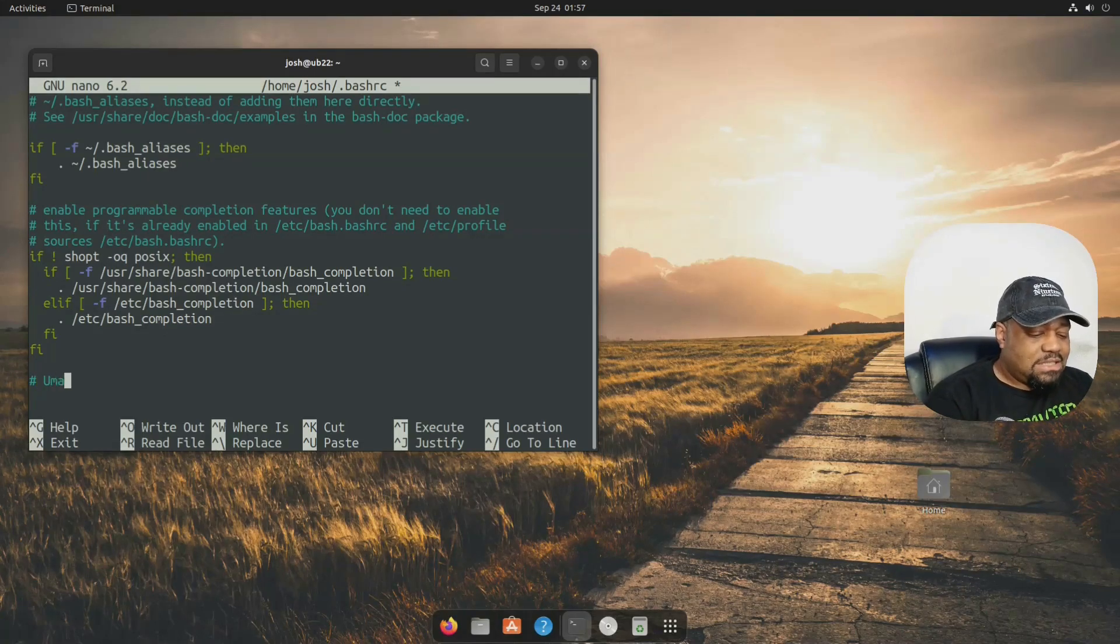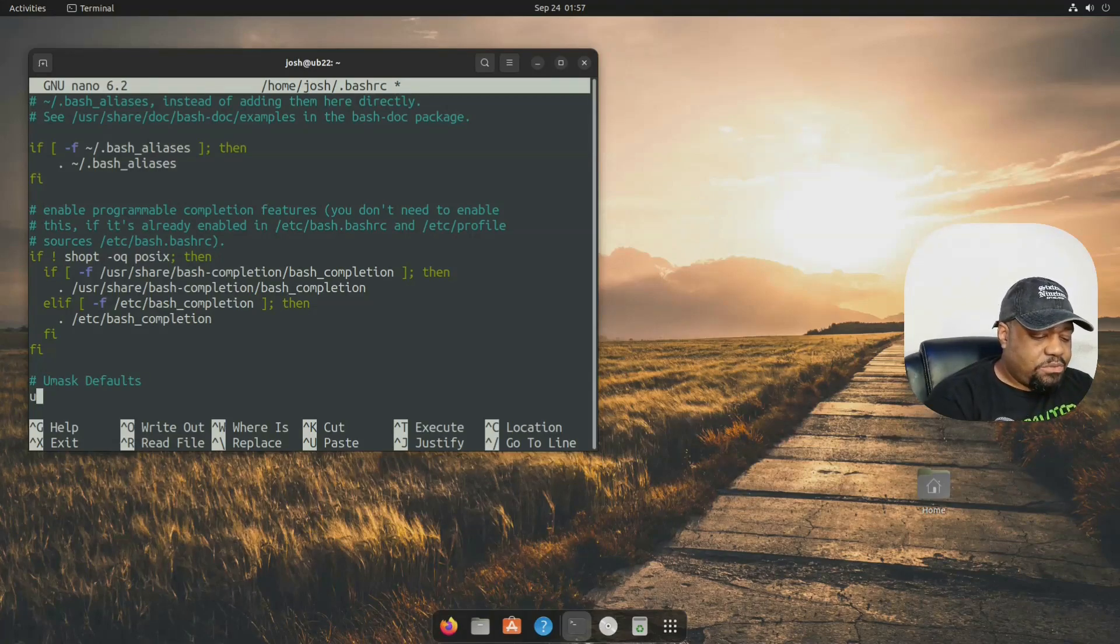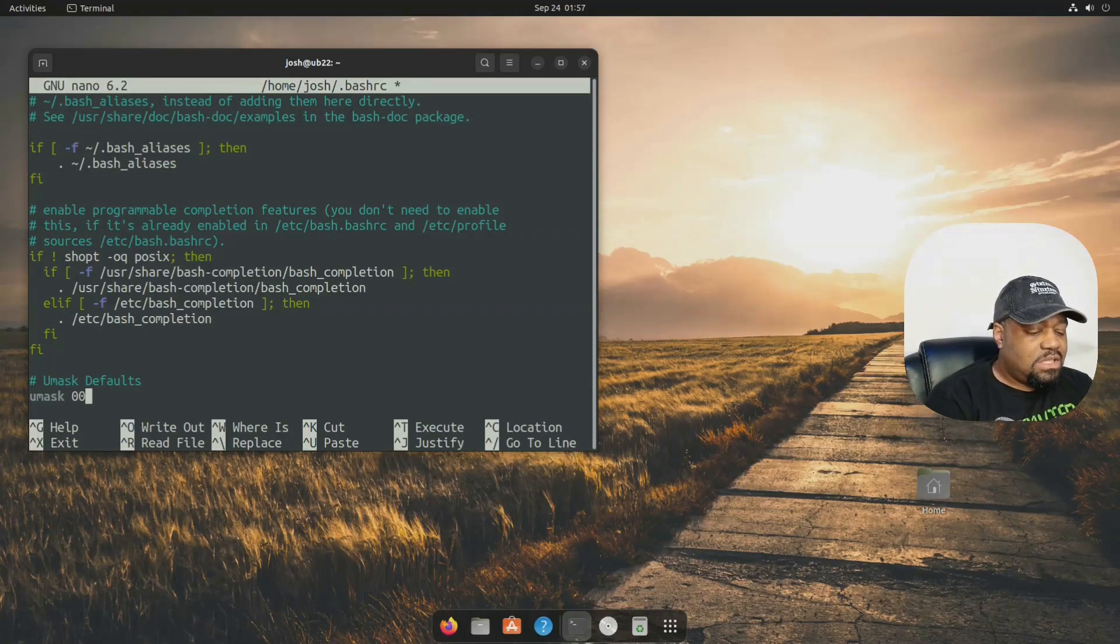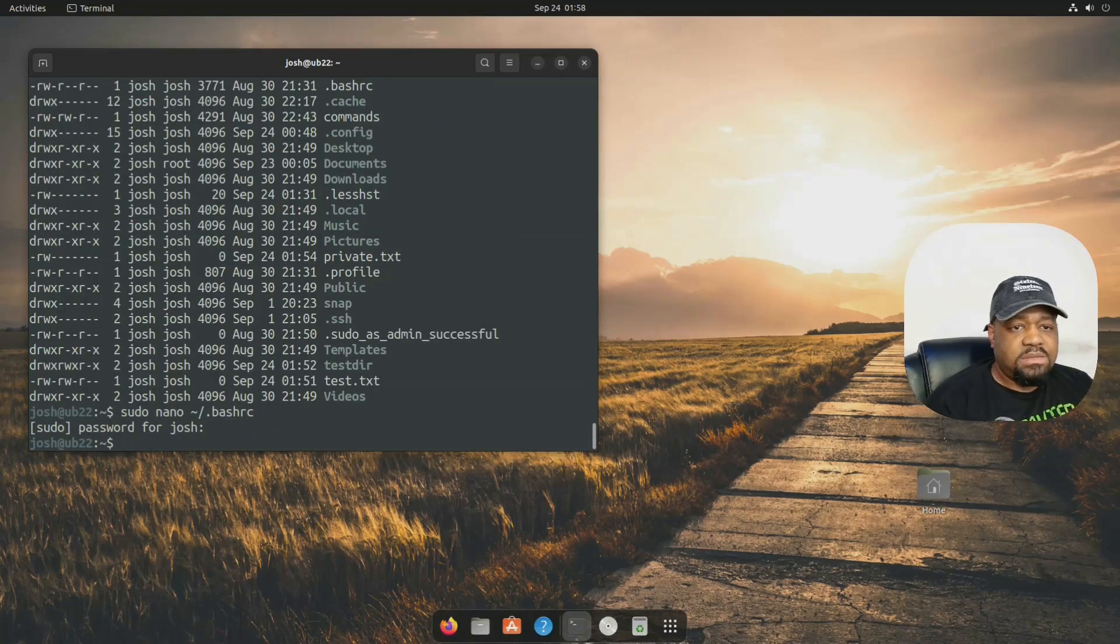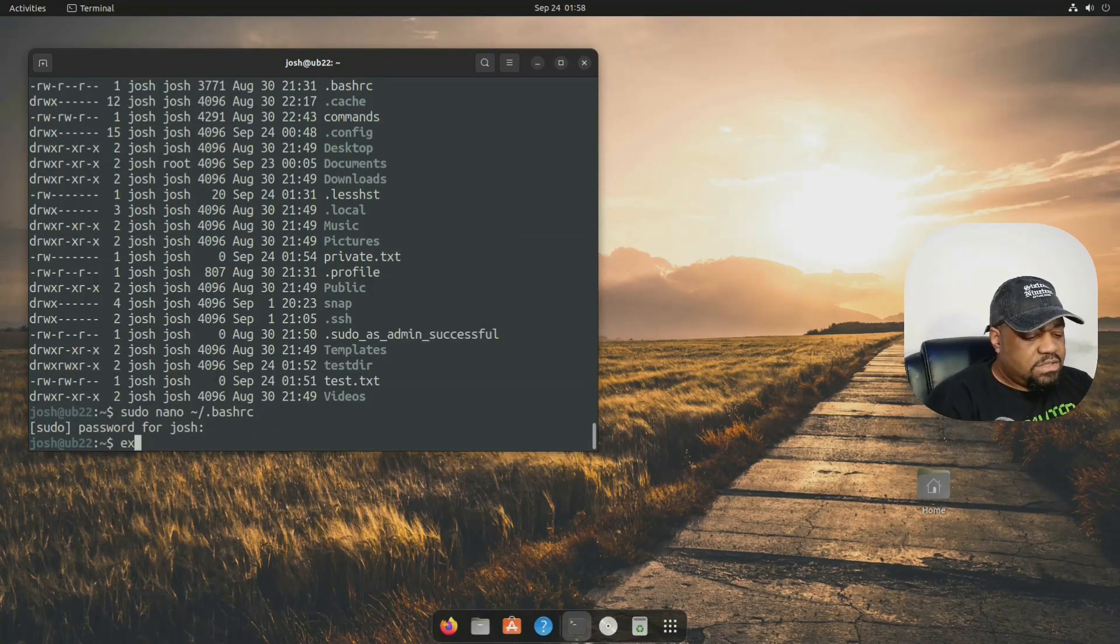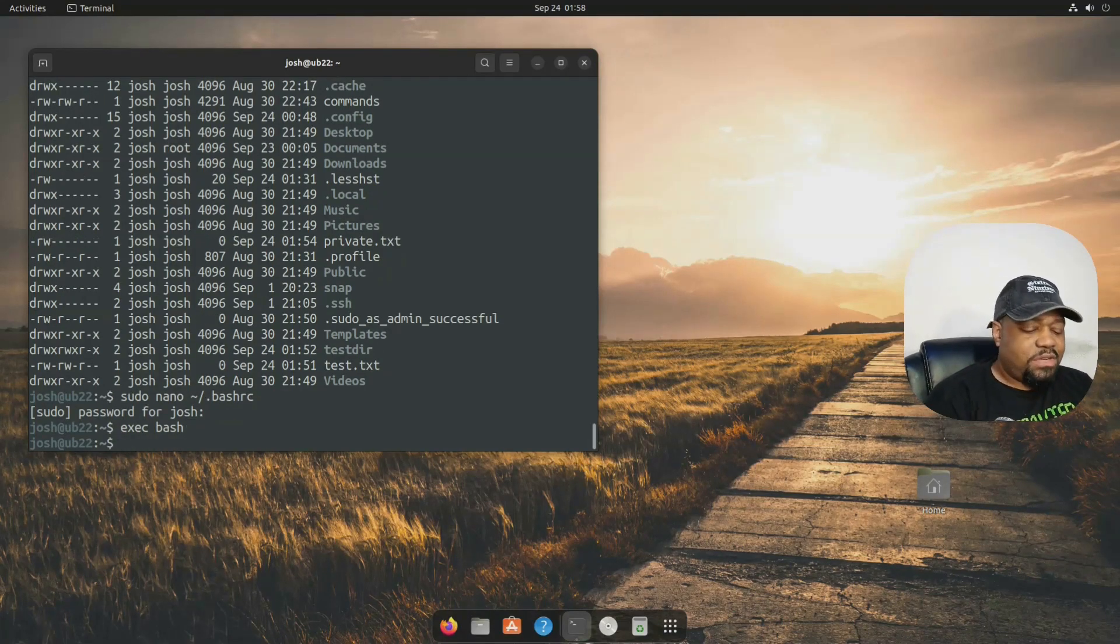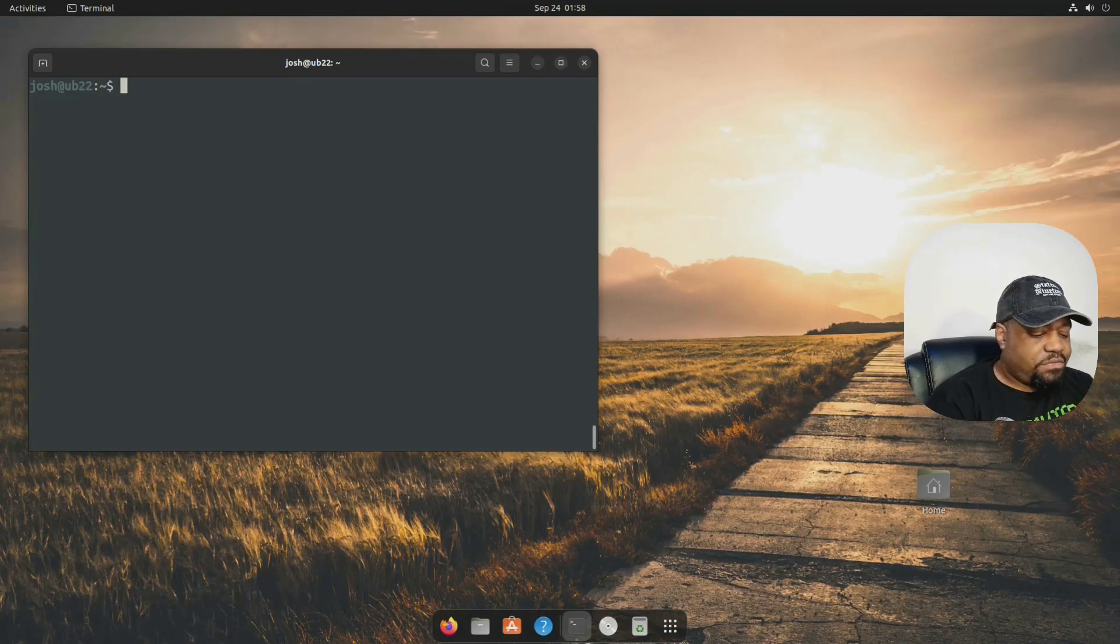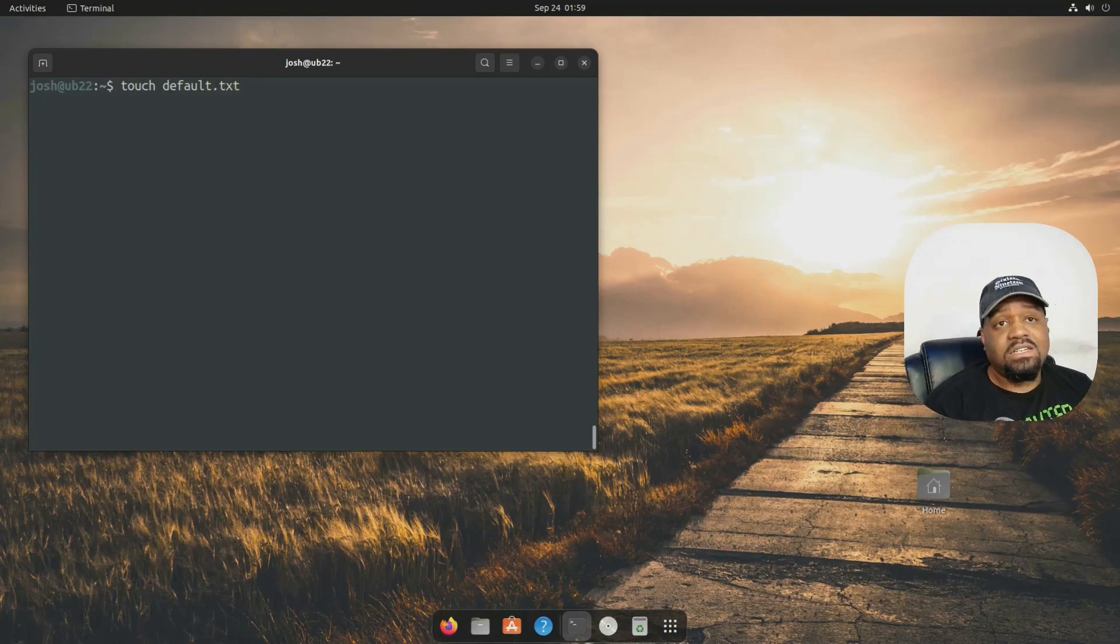You just go down to the bottom and you can add a line. I would recommend anytime you're modifying your bashrc, you always put some notes. So umask defaults. Let's do that. And then let's go umask and then let's specify what we want. So let's try something different. Let's go 0027. And then let's go down and save this. And all you could do exec bash, and that'll refresh everything for you.